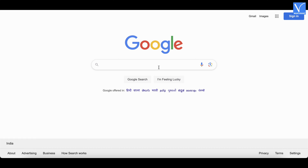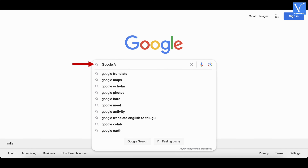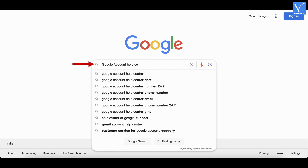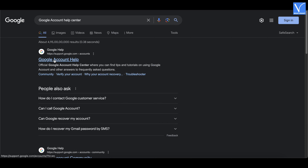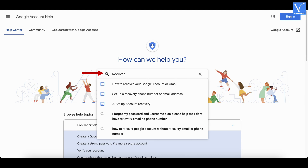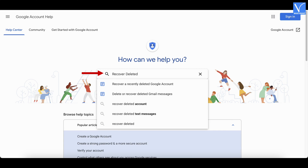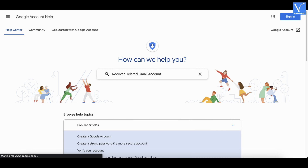Open any browser on your computer and search for Google Account Help Center. Click on the first search result and it will take you to the homepage of Google Account Help Center. Enter 'recover deleted Gmail account' and hit enter.